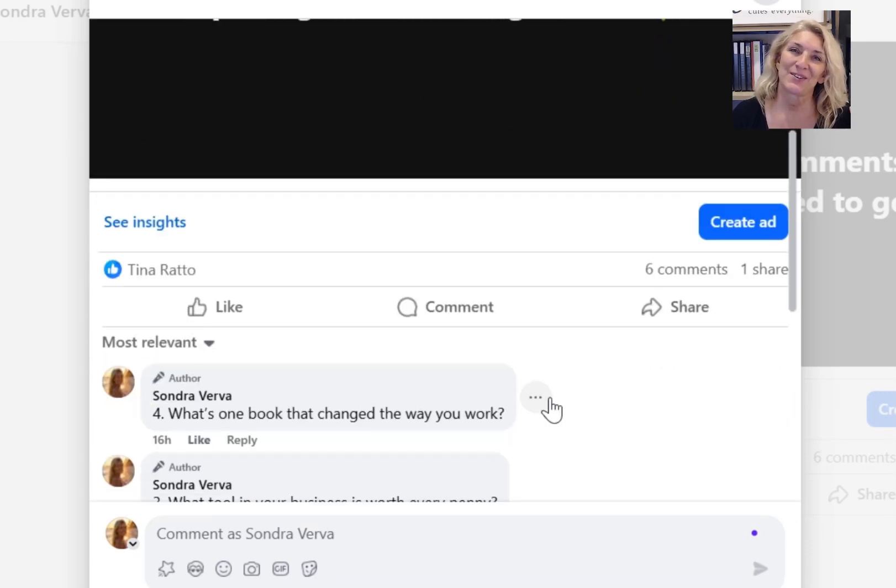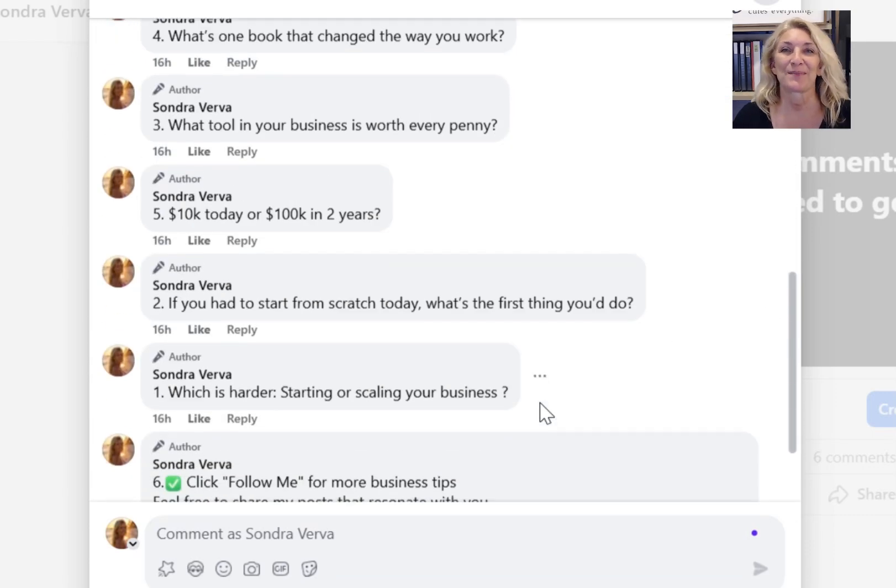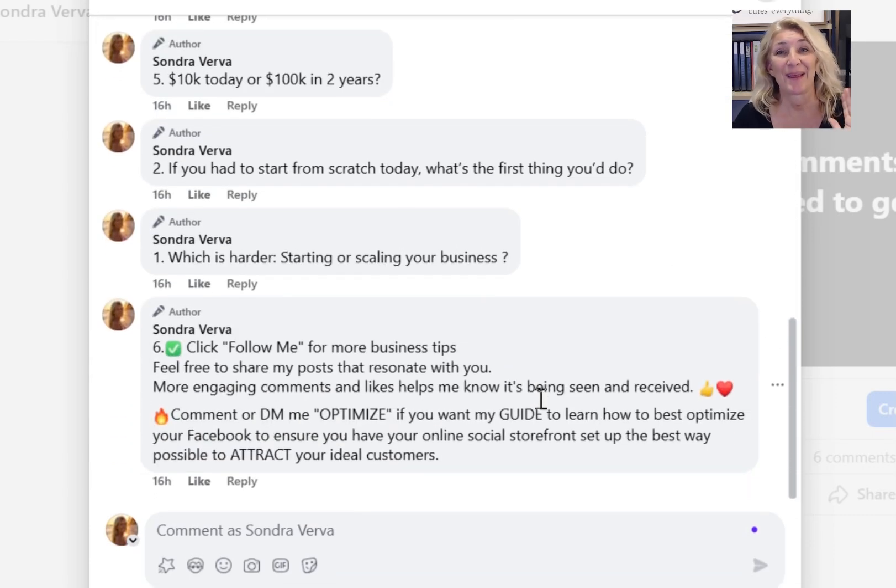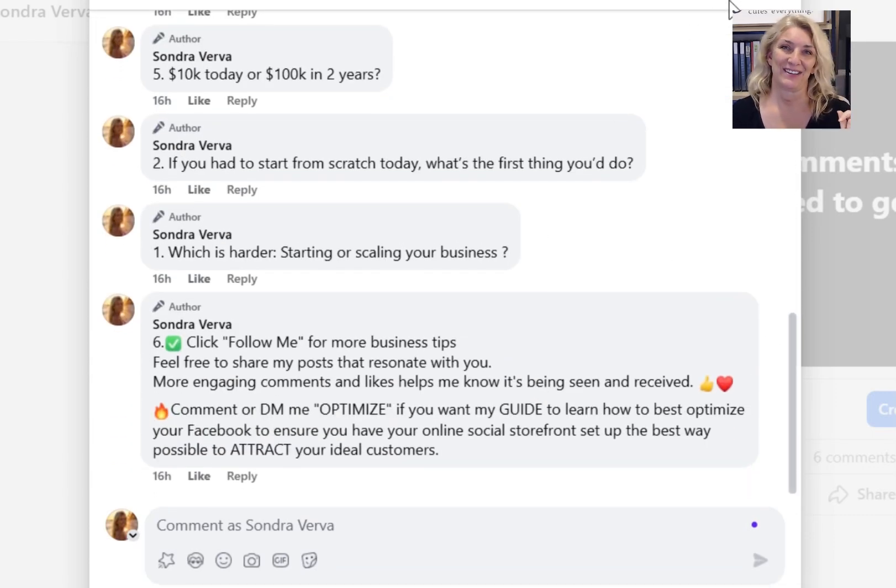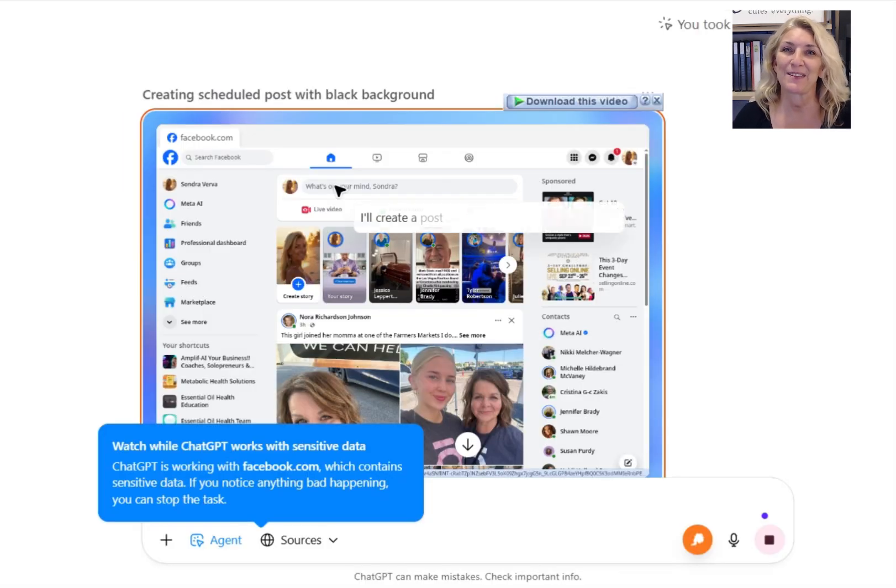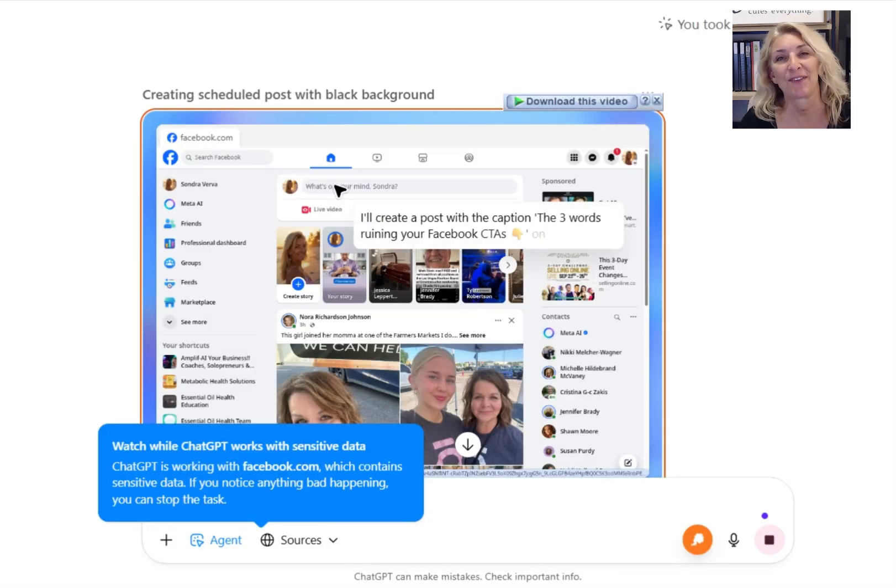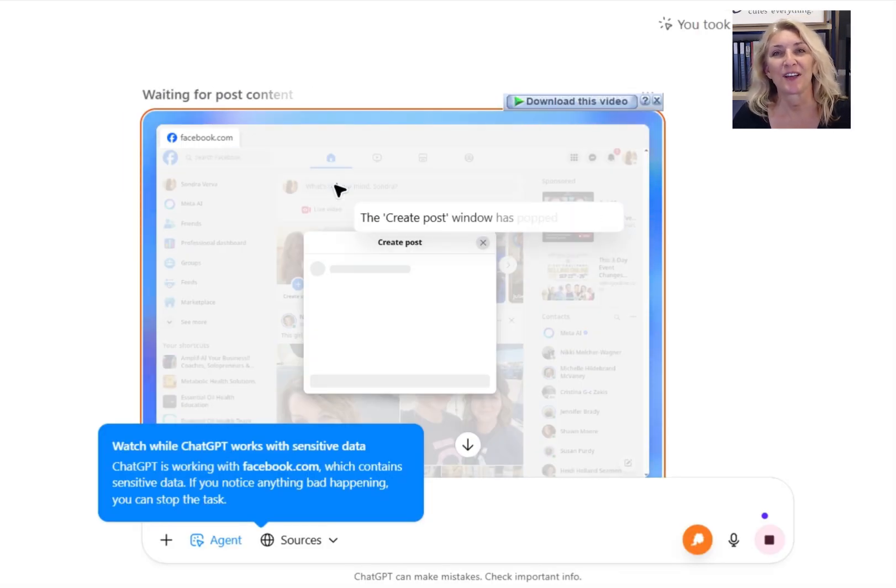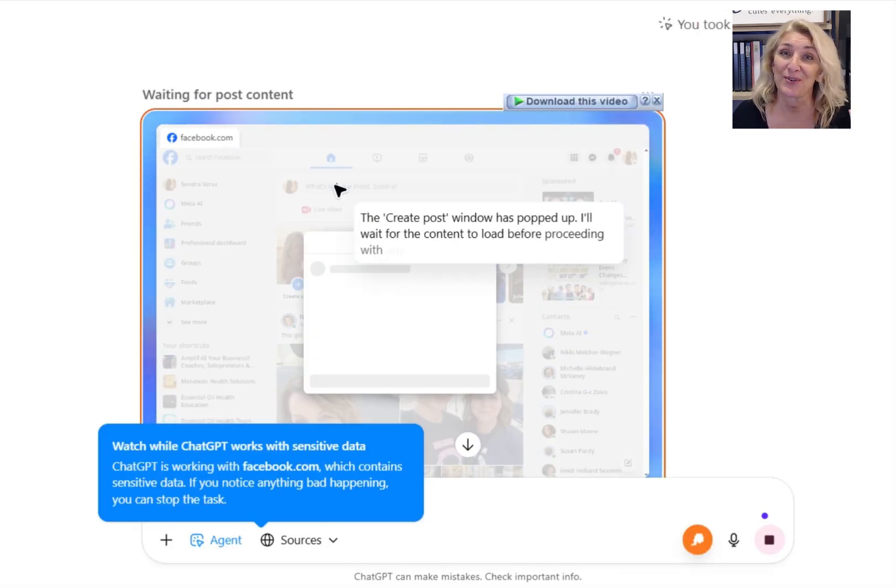Posting directly to your social media profile was impossible to automate until now. ChatGPT agent mode doesn't just write for you, it actually posts for you too.